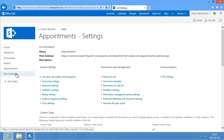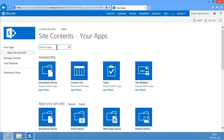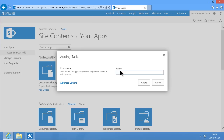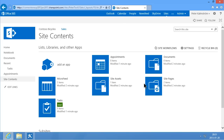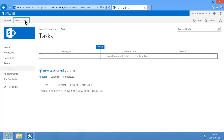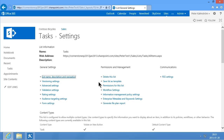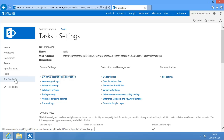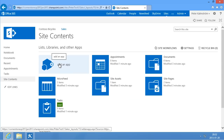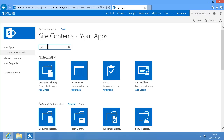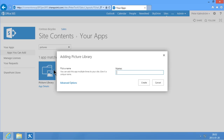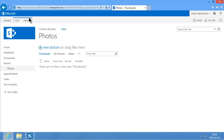Then I'm going to go into site contents again and add another app for tasks. That one is already listed right there so I don't need to search for it. Again I'm going to go in and change the settings so that tasks show up on the quick launch. And finally I'll create the app for sharing pictures — I'm going to add a Picture Library app and call that Photos. Create. And then I'm going to change that so it shows up on the quick launch also.